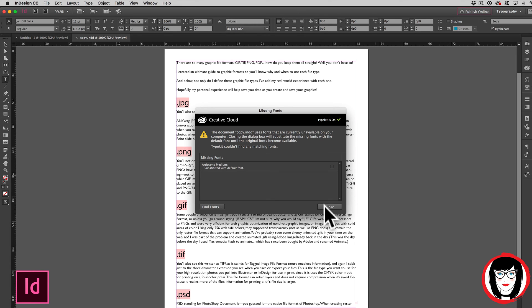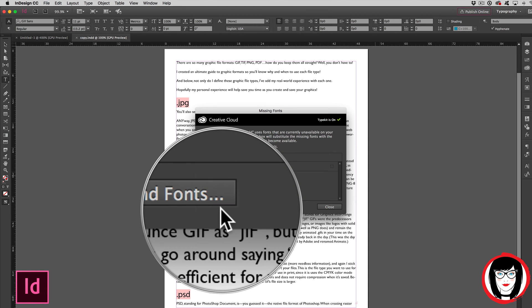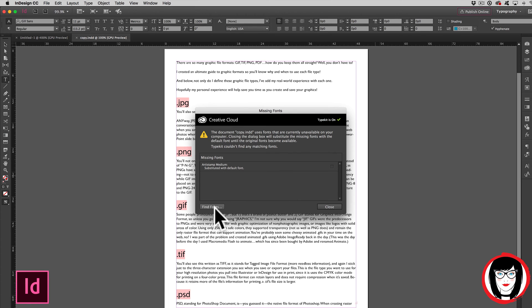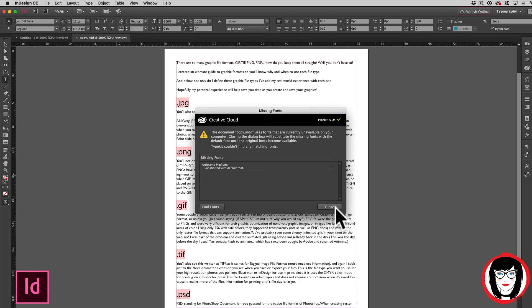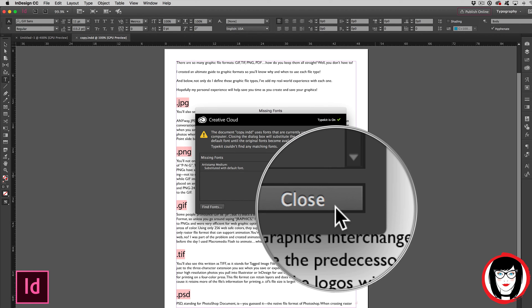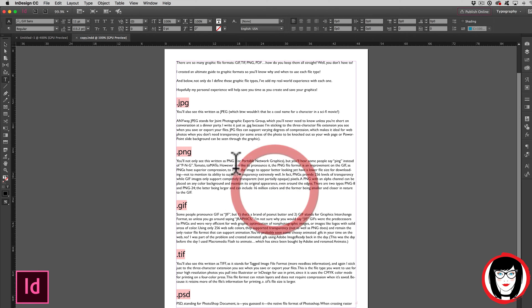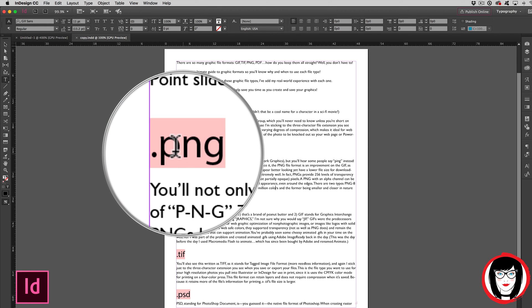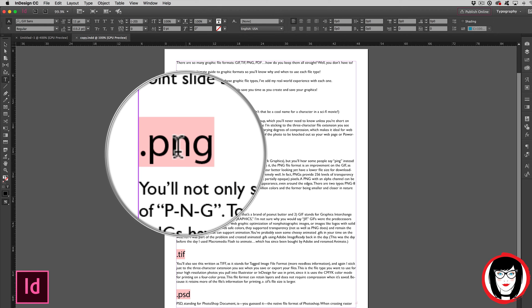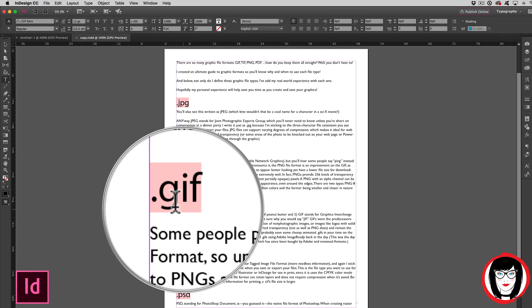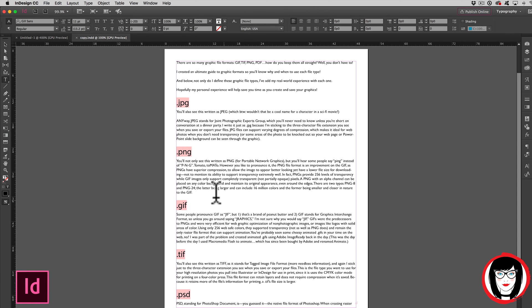So in this scenario, instead of choosing find fonts, which would be the ideal, so you don't have to look at these highlights and know that you have fonts missing, you just proceed on and choose close. That closes out that missing fonts dialog box. Now, as you work through your file, you are going to be kind of annoyed with light pink or peach highlights that indicate that you're missing that font. But let's say you're waiting on the font to come and you just need to keep working on the file.